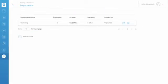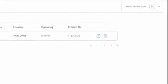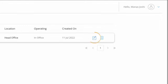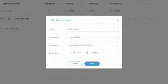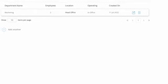For editing any existing department, click on the Edit icon and update the necessary information and click Save. If you want to undo the changes, just click on the Reset button and then click Save.